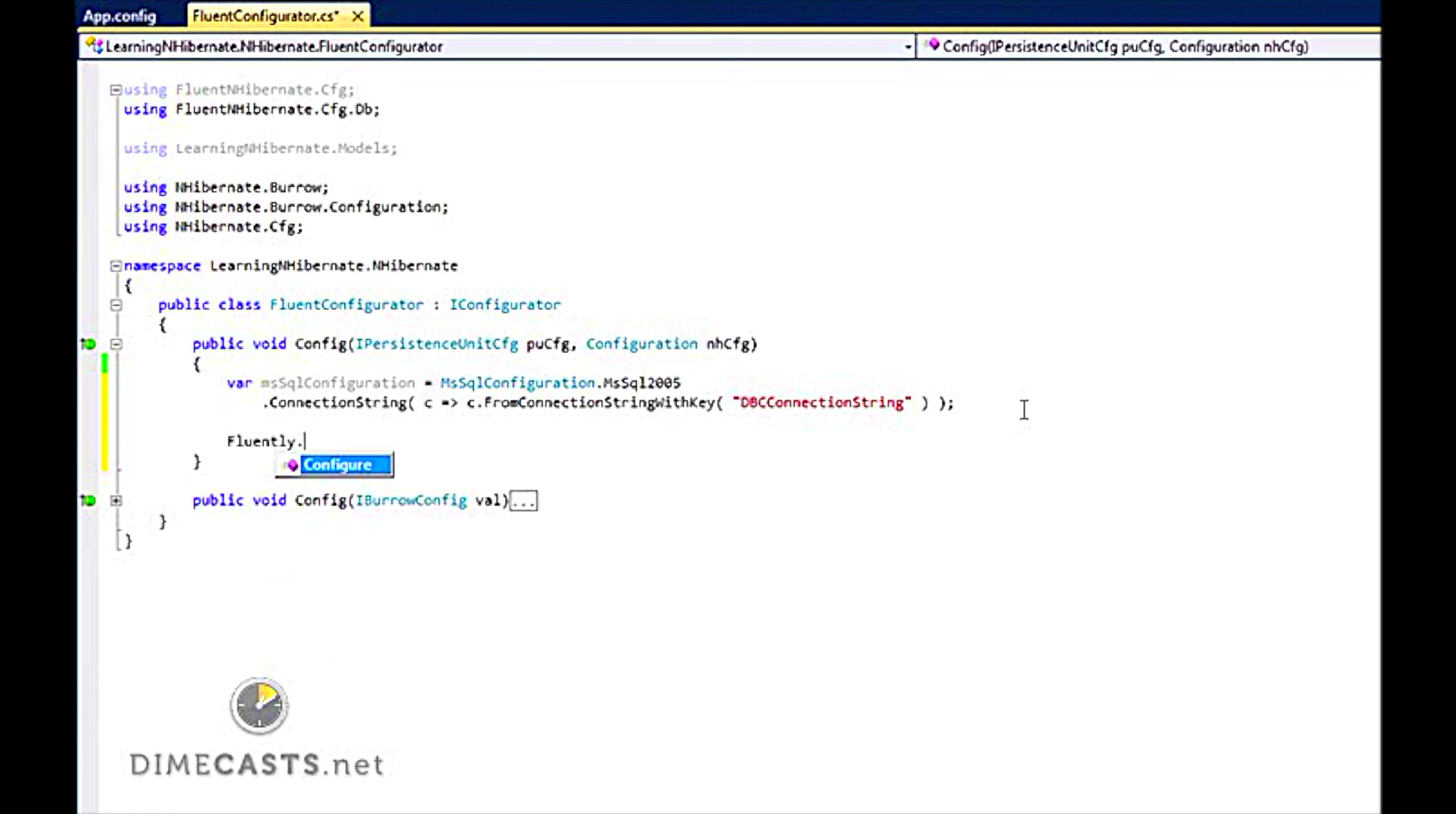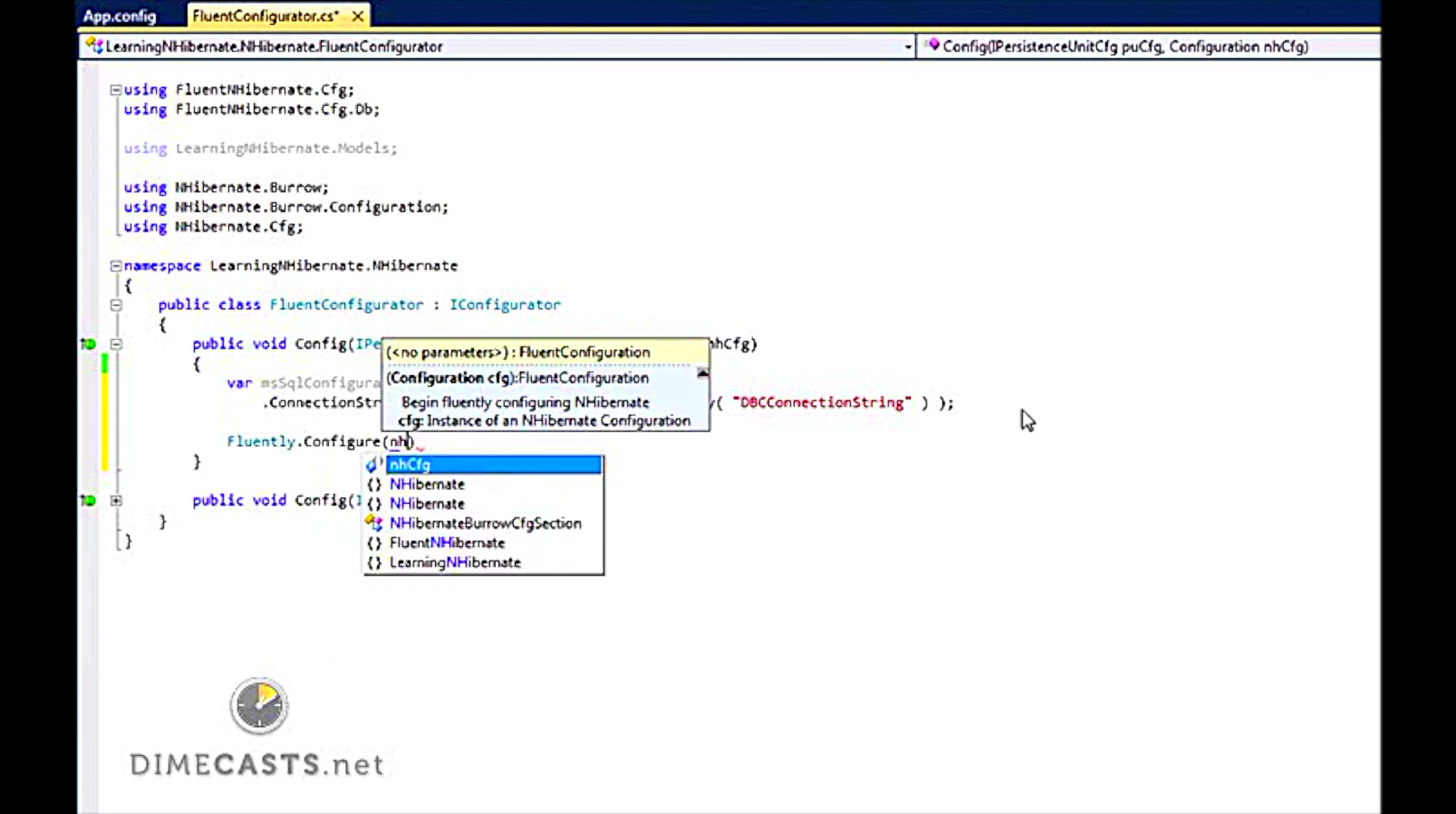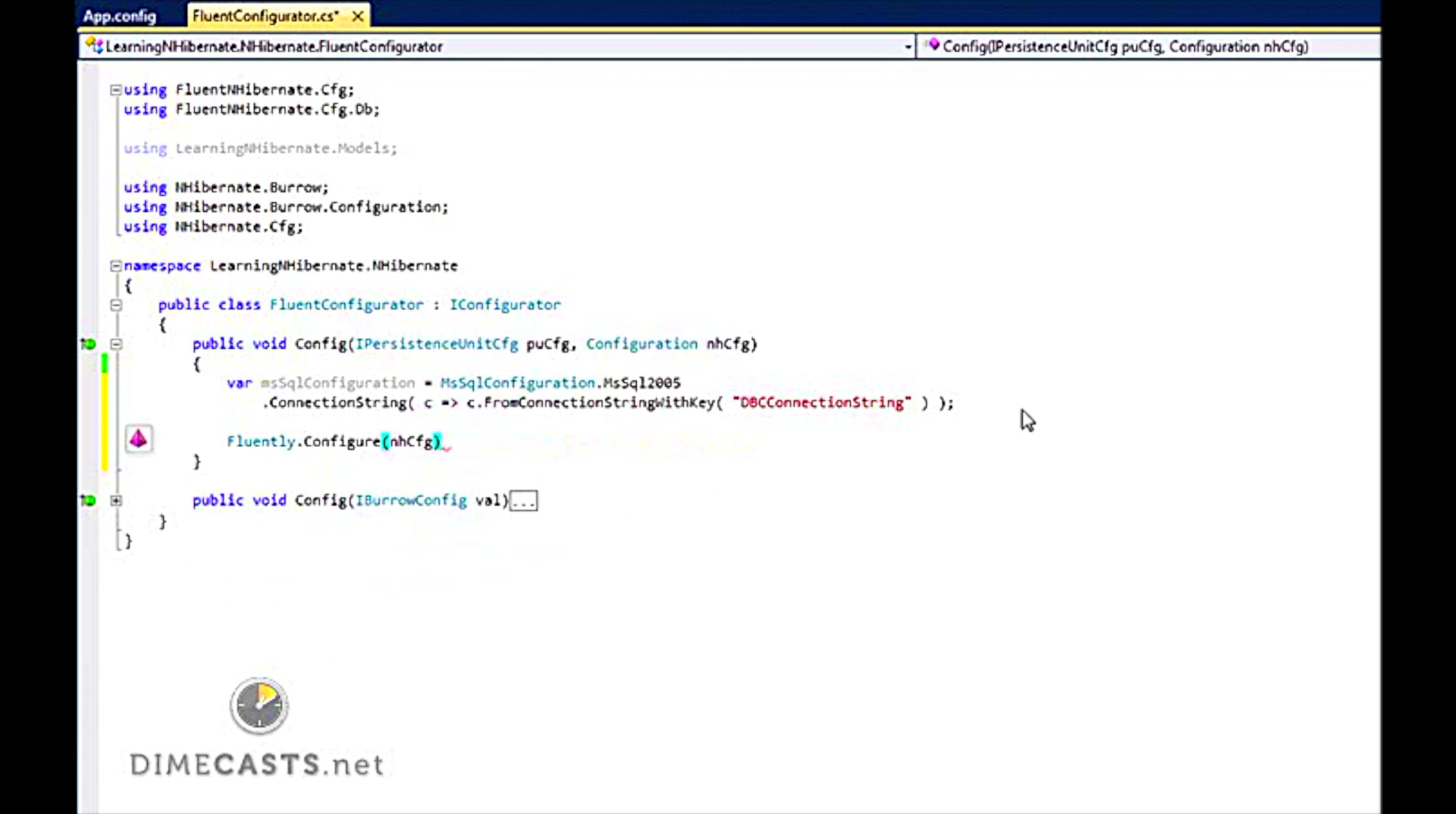So I am going to say Fluently, that is the namespace from Fluent NHibernate, configure. Now you will see it takes an option of no parameters or a configuration object. Because Burrow gives me the NHConfiguration class, I am going to use that.